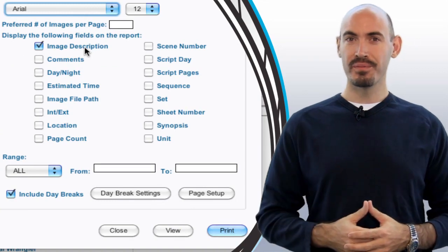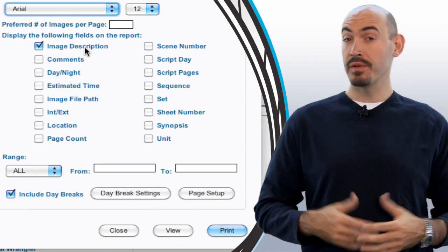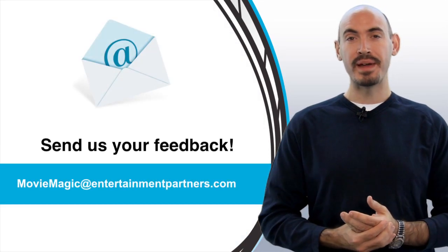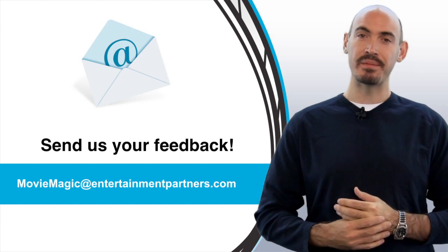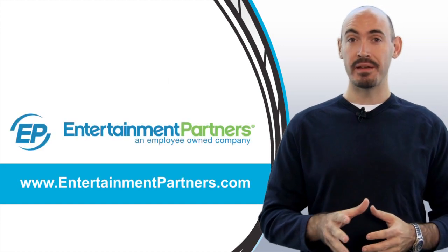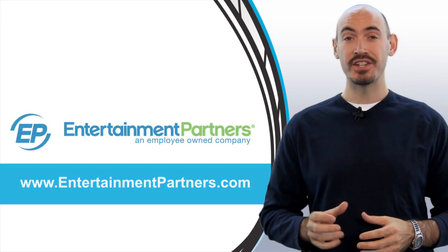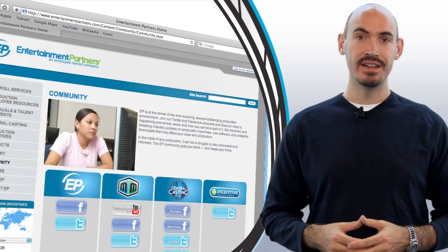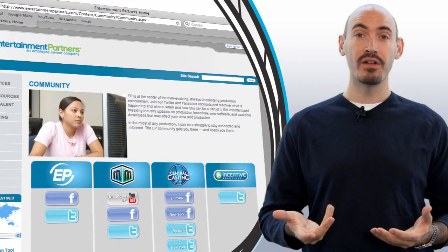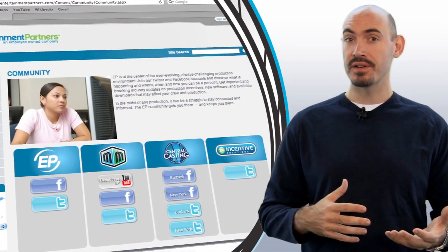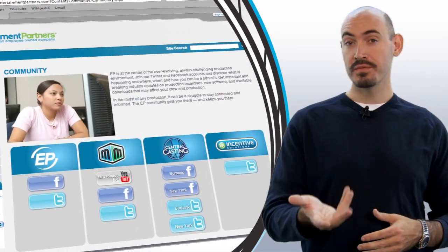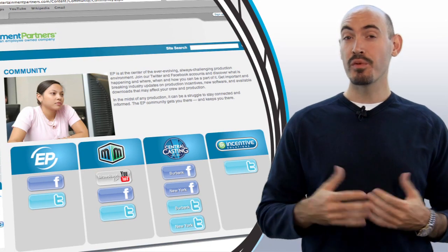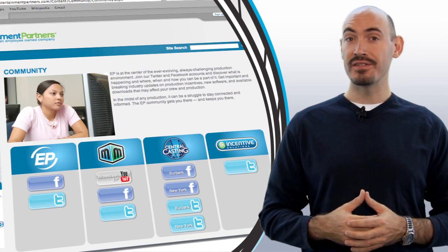So hopefully that fits all your reporting needs, but we'd love to hear your feedback on it. You can send that feedback to moviemagic@entertainmentpartners.com. Also be sure to stop by entertainmentpartners.com and check out the new community section. It's got ways that you can follow us on Twitter or friend us on Facebook or subscribe to us on YouTube. And that's where we'll be adding new videos every week. So thanks for watching.